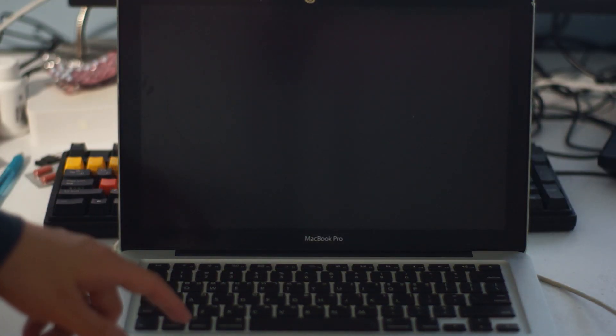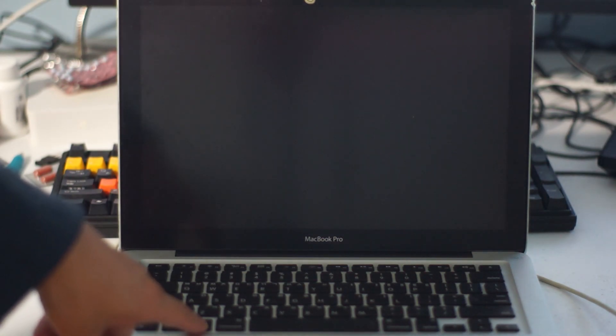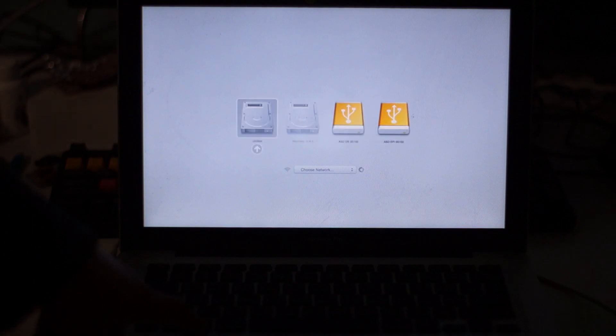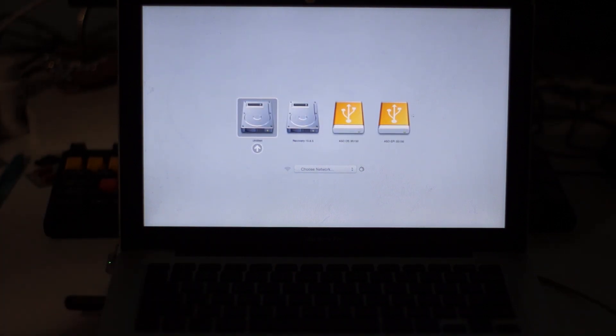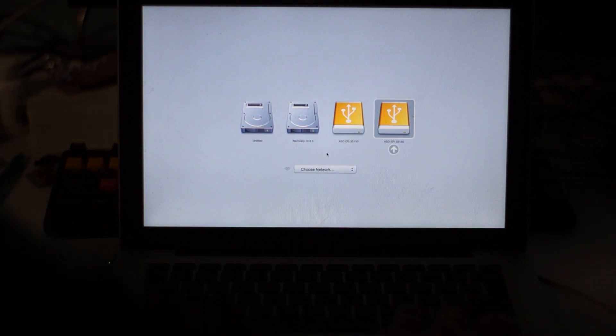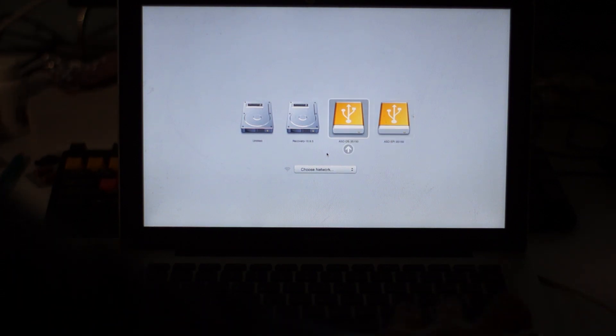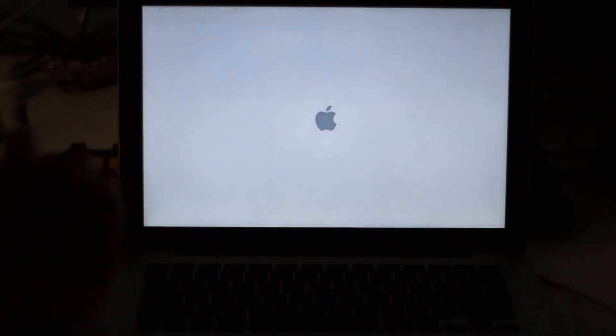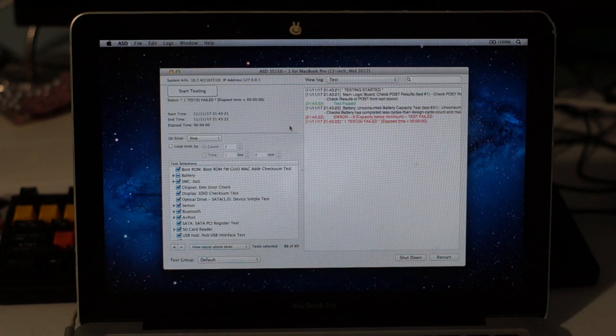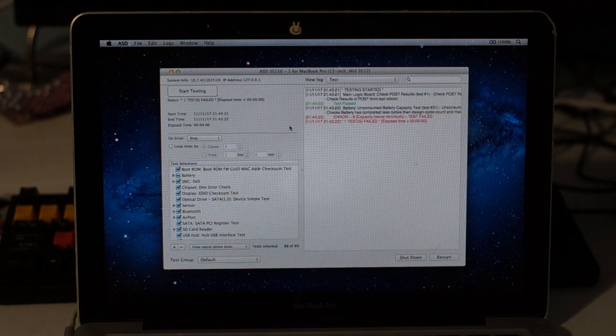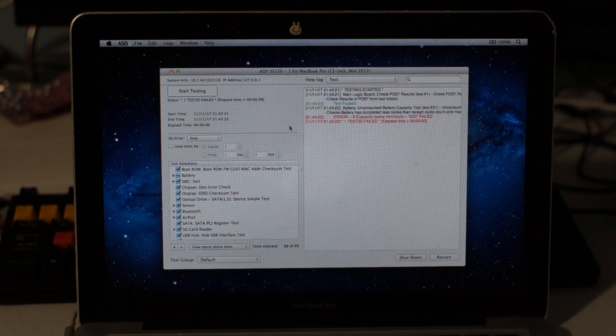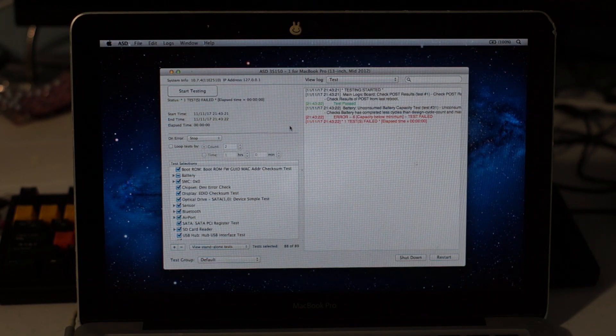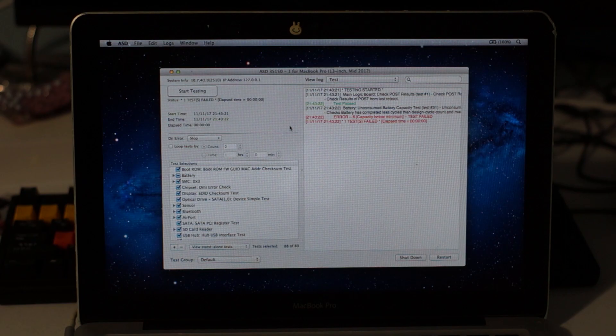Alright, once you have that, you want to press down on the options and then turn on the MacBook. You can see ASDOS and ASDEFI. You can use either one but I am going to use the OS this time. Once you start up, you are going to see Diagnostics start automatically. Congratulations, you have successfully got Apple System Diagnostics. Enjoy!